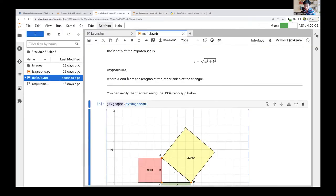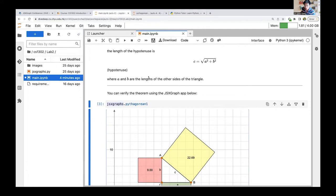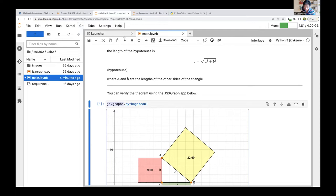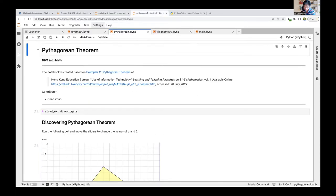Fortunately, in recent years there has been much development on a completely browser-based implementation of Jupyter. We have actually developed a package for JSXGraph integration that can be installed in the JupyterLite platform. Let me demonstrate this a little bit.